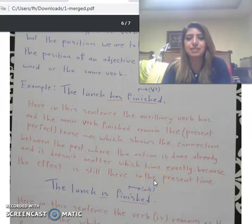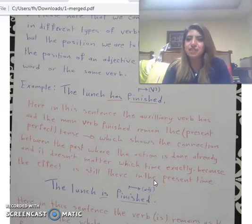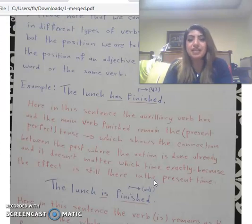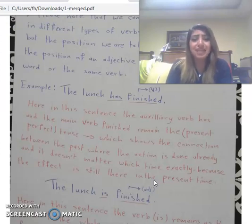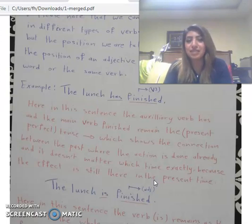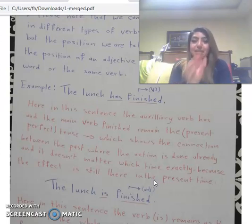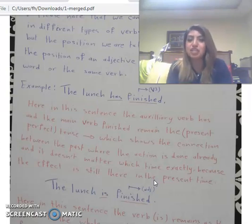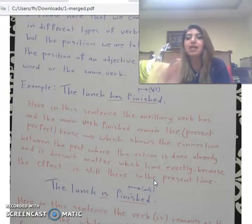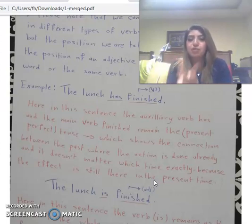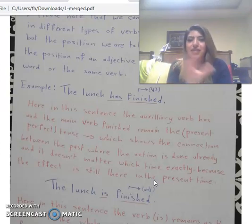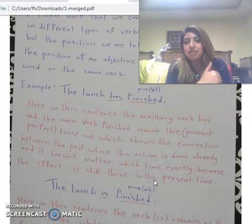How will we do that? Examples. 'The lunch has finished.' In this sentence, the auxiliary verb is 'has' and the main verb is 'finished' — this is present perfect form. 'Has' is the helping verb and 'finished' is verb three, which defines the tense as present perfect. The present perfect shows a connection between the past where the action is already done, and the present where the effect still exists.